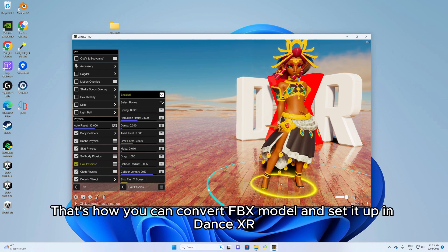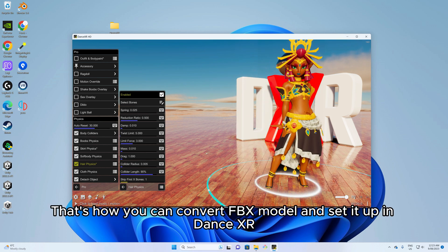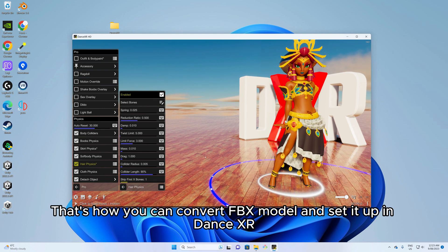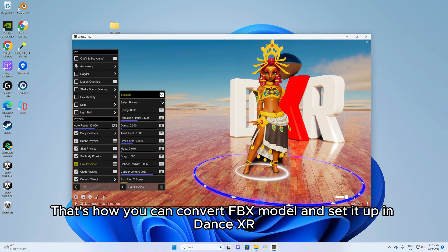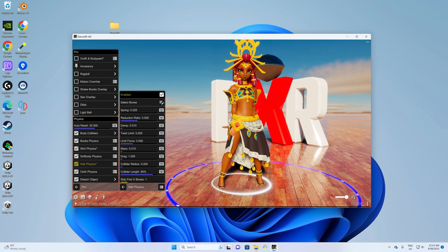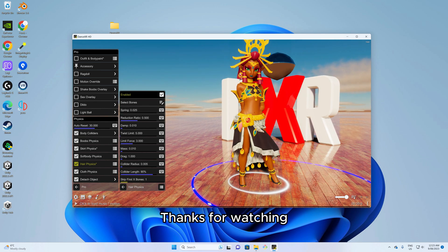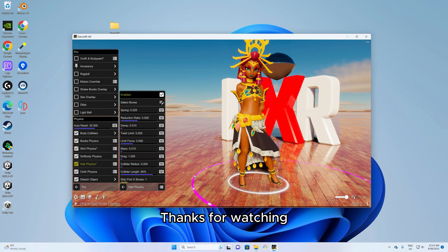That's how you can convert FBX model and set it up in DanceXR. Thanks for watching.